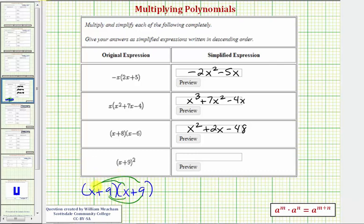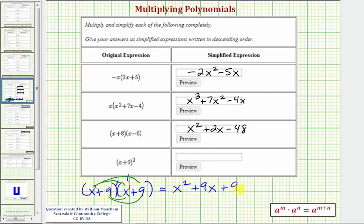Again this is x to the first times x to the first. Our first product is x times x, that's x squared. Then we have x times nine, that's positive nine x, so plus nine x. Next we have nine times x, so that's plus nine x. And then finally we have nine times nine, that's 81, so we have plus 81.